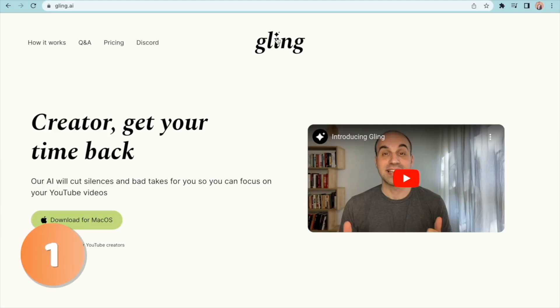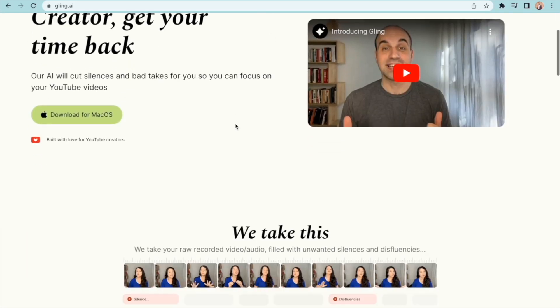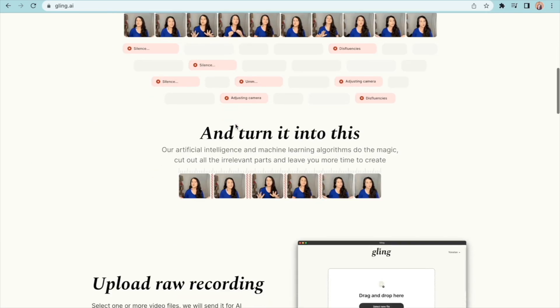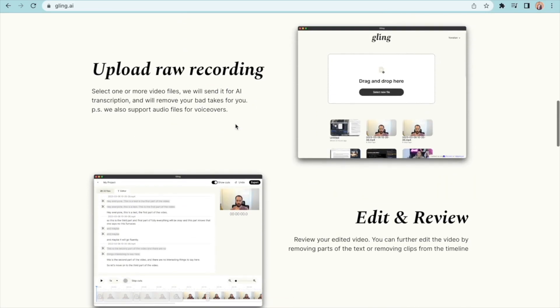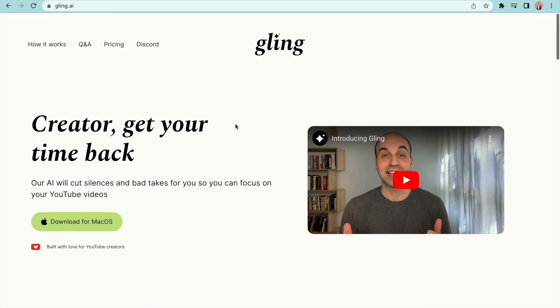The first tool on our list is called Gling.ai. This tool can help you edit your videos super fast by removing the empty spaces and bad takes from the raw footage in an instant.